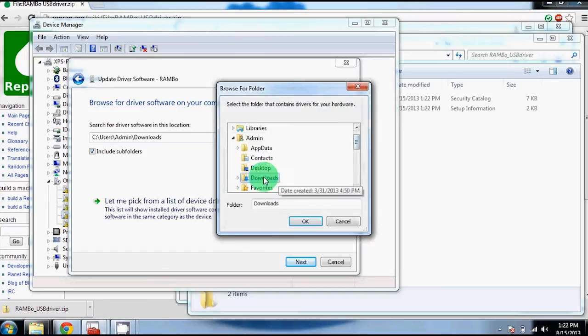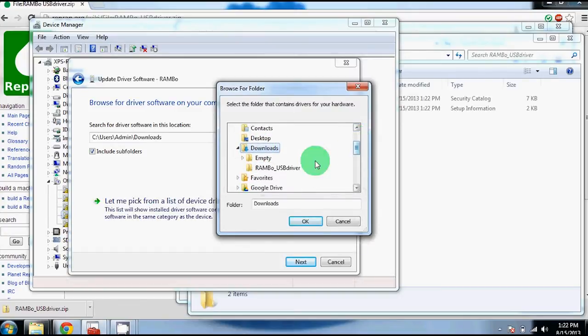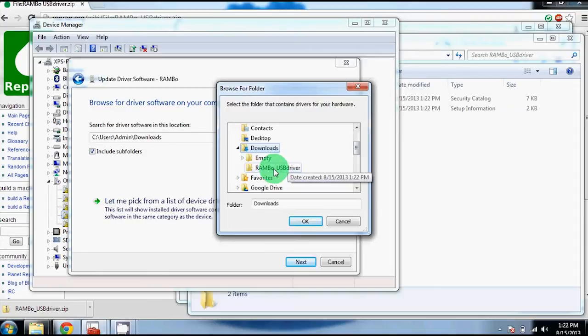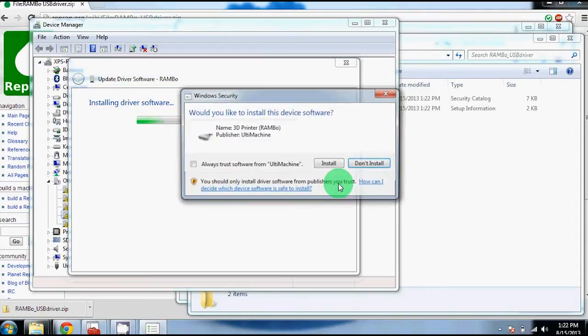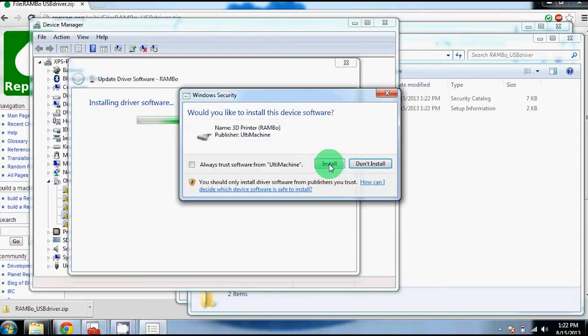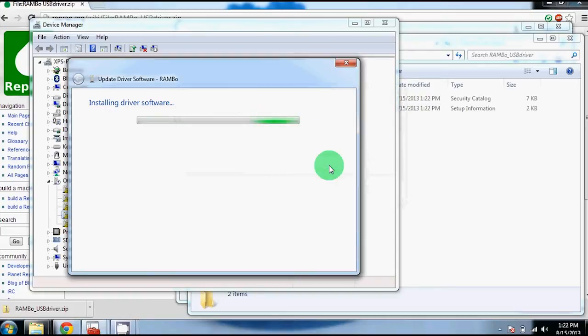Now go to the section where you downloaded your folder with the new drivers. It should be in the download section. Click on it, click ok, click next to start it. A popup will appear and you can click install and wait for it to finish installing.